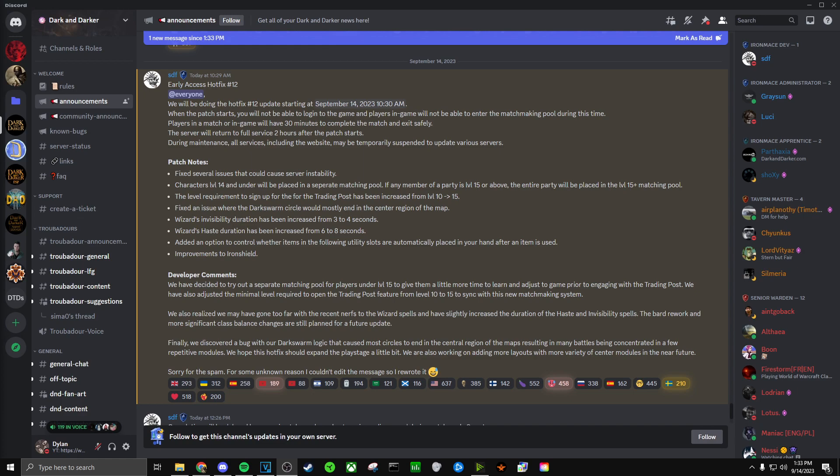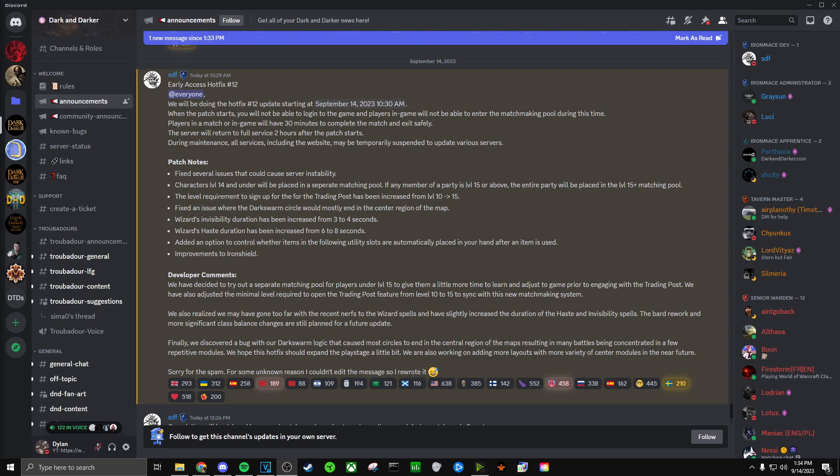And then they go on to say, finally, we discovered a bug with our dark swarm logic that caused most circles to end in the central region of the maps, resulting in many battles being concentrated in a few repetitive modules. We hope this hotfix should expand the play stage a little bit. We are also working on adding more layouts with more variety of center modules in the near future.